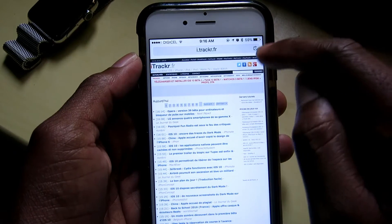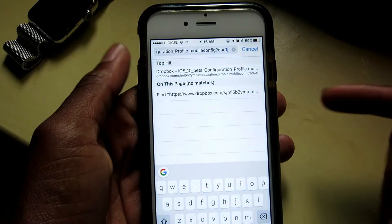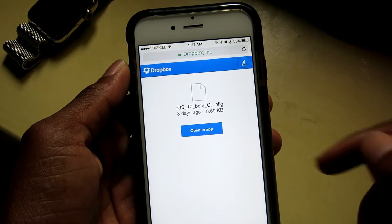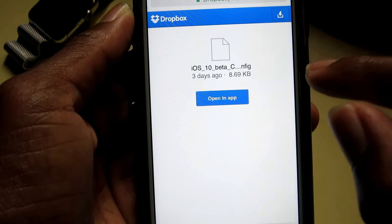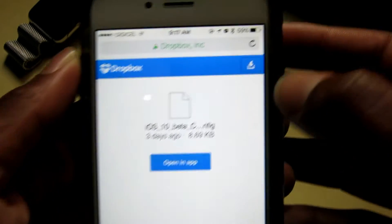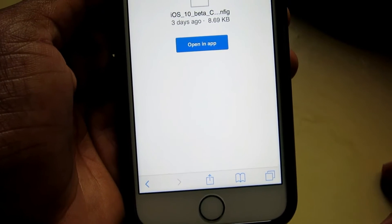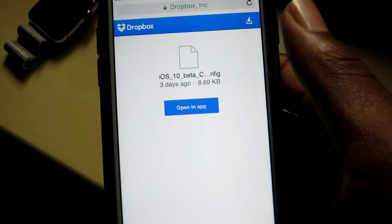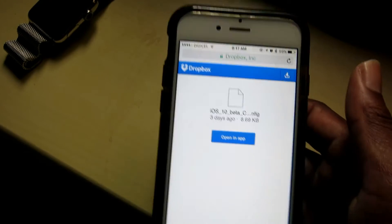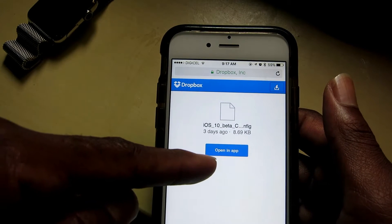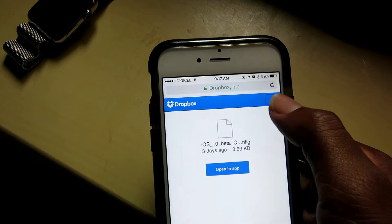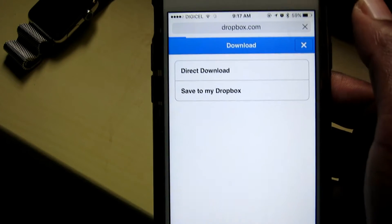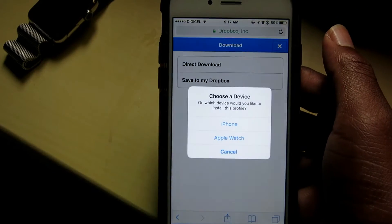First you need to delete Dropbox if you have it installed, then open Safari. Once you're in Safari, paste the link I give you guys down in the description and hit go. If you have Dropbox installed, don't click open — just hit the button in the top right and it will install onto your phone.